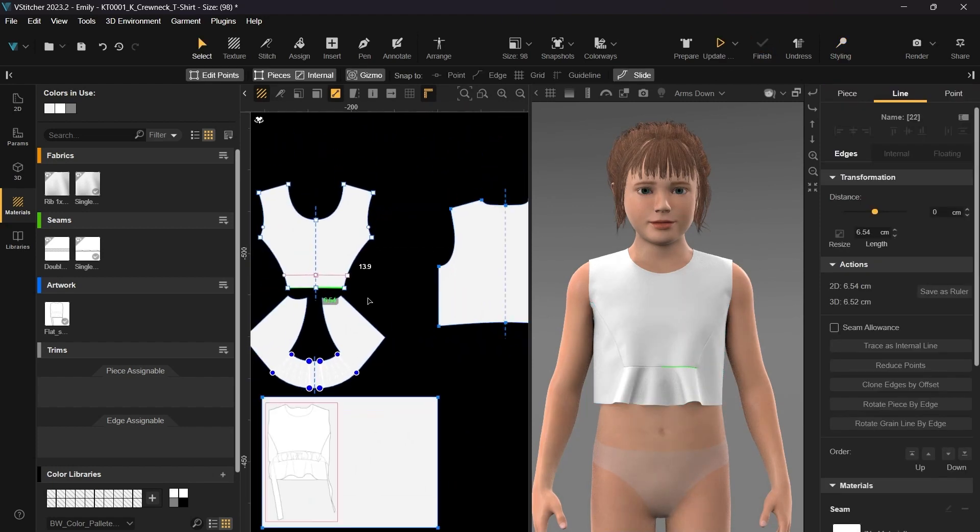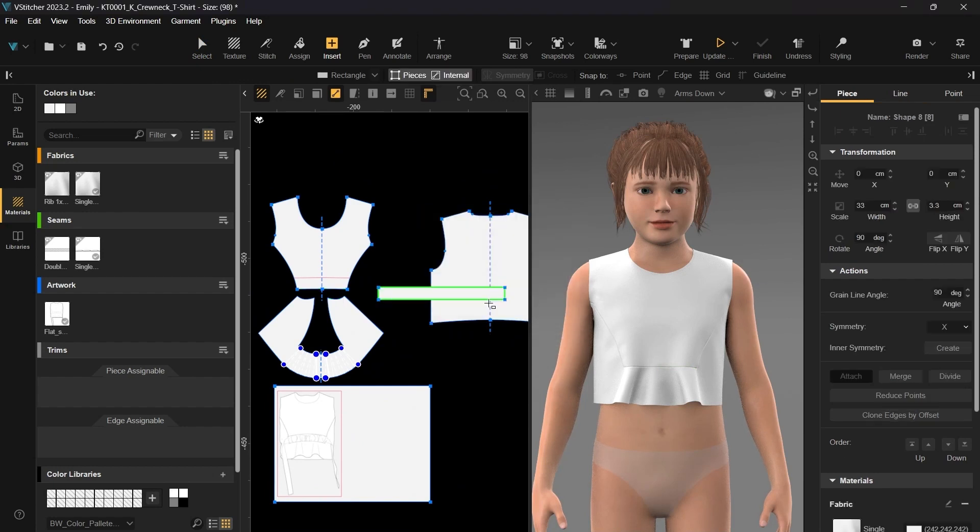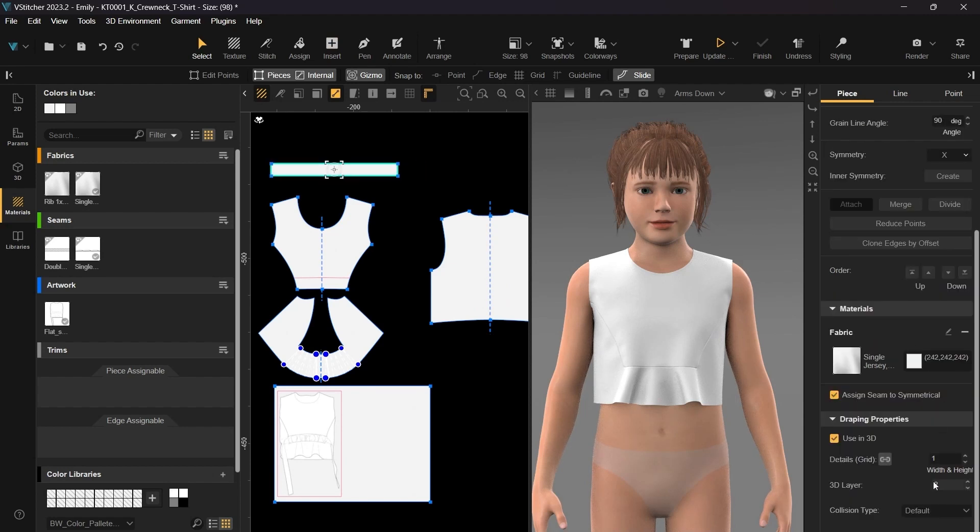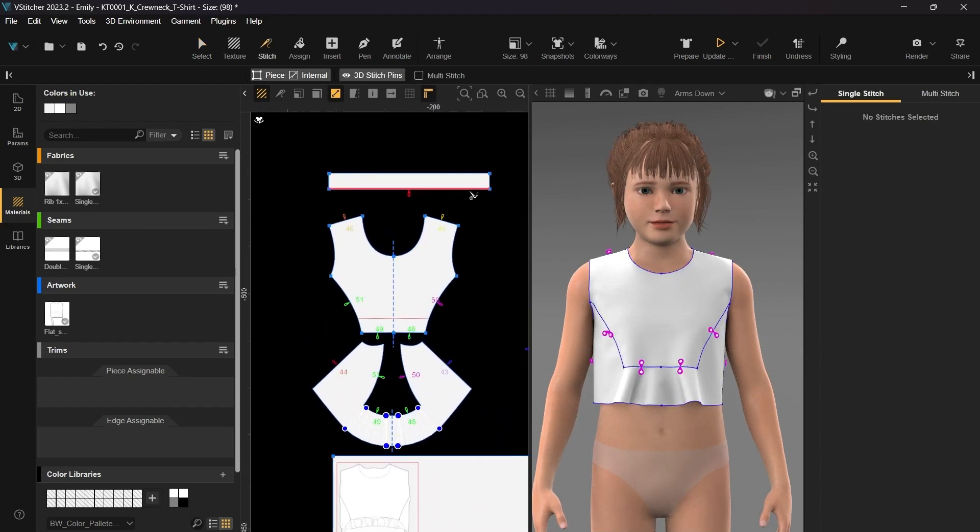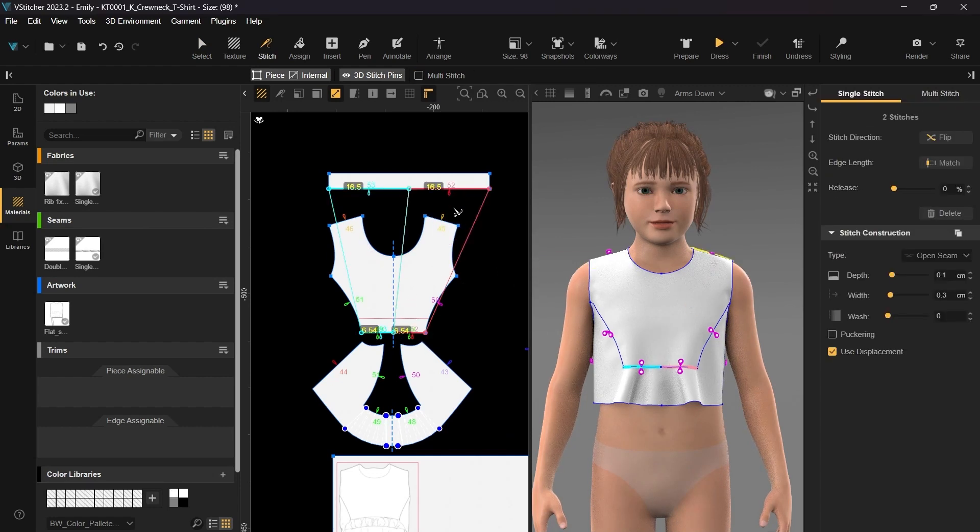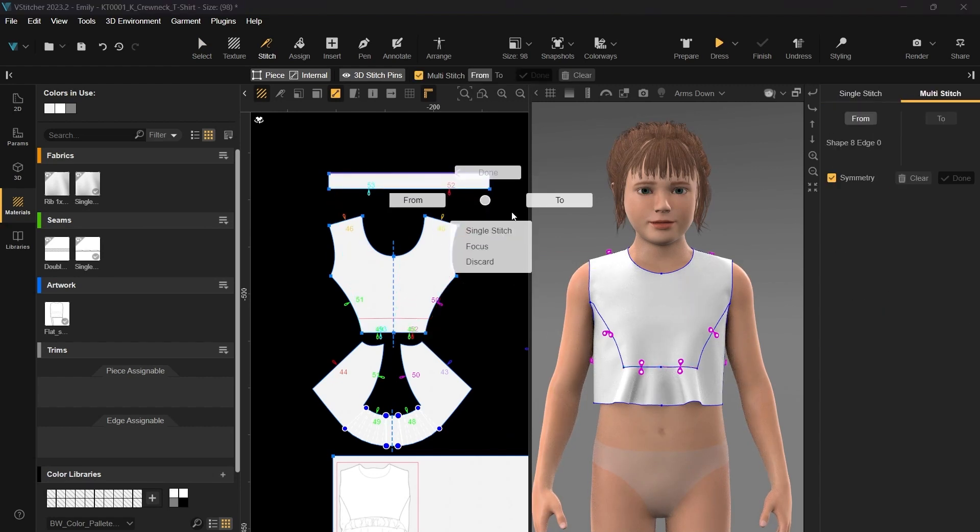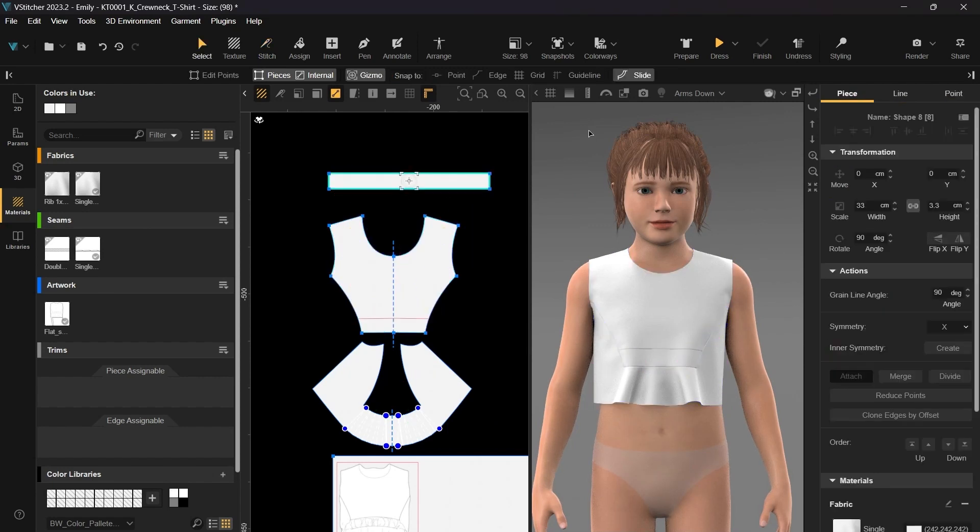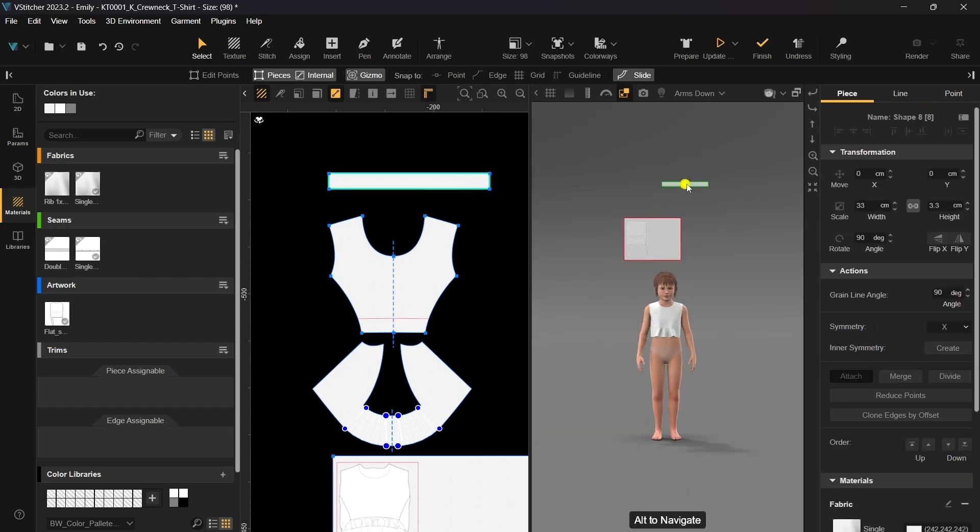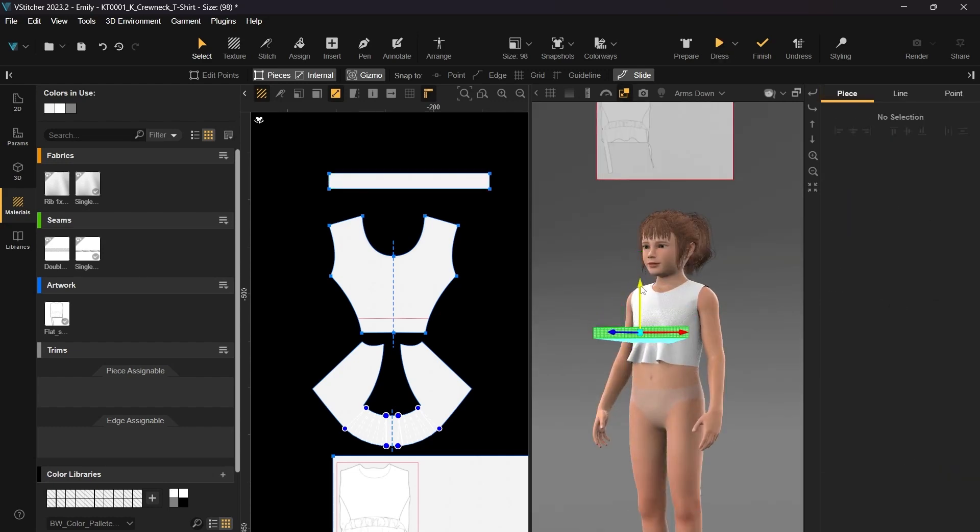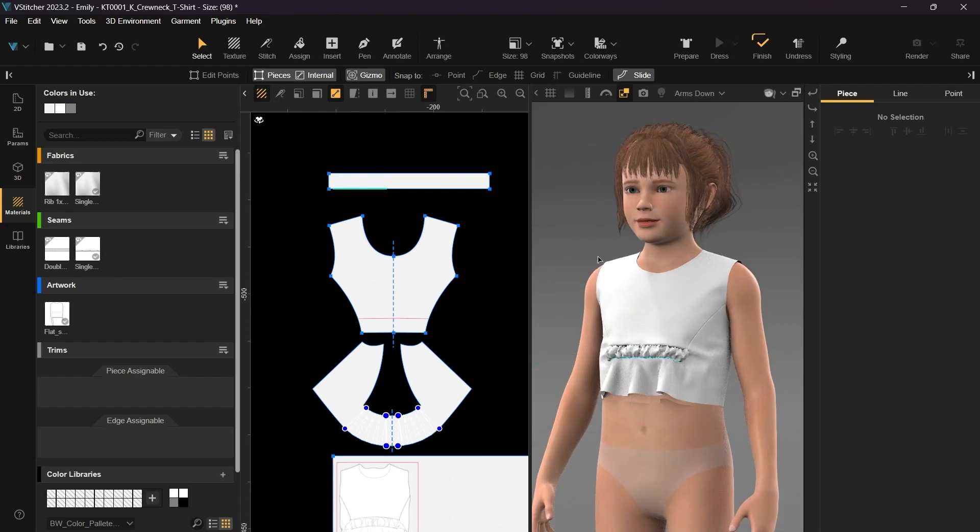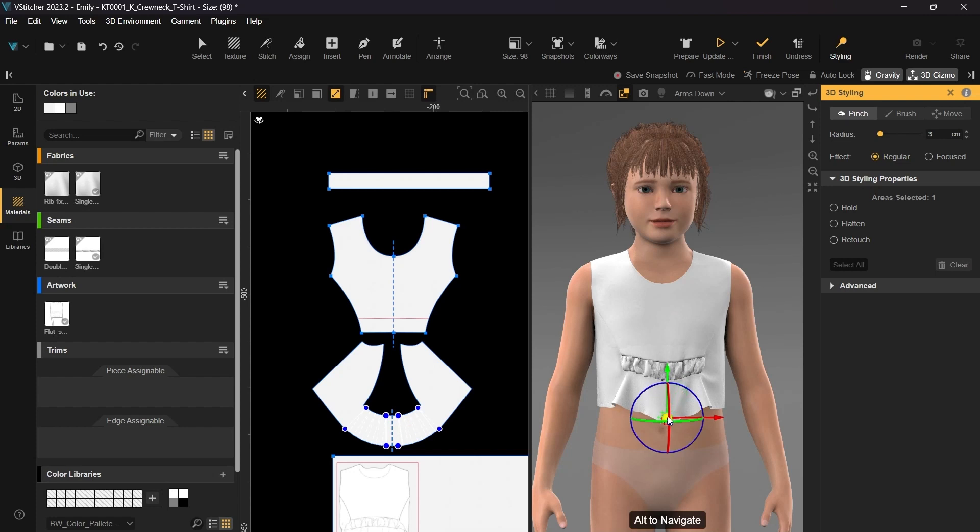To create the ruching effect, let's add a rectangle. First, we'll adjust the 3D layer and reduce the grid to 0.5 for smoother draping. Now we can move forward and sew the rectangle on top of the shirt using the multi-stitch. Enable the Undefined Pieces button to arrange the new piece in the 3D window. Use a gizmo for positioning it in the right place. Let's simulate, and use the styling tools to refine the drape.